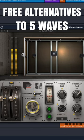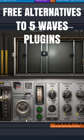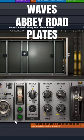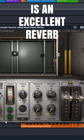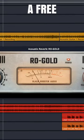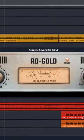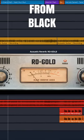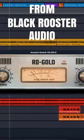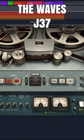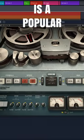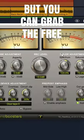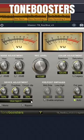Free alternatives to five Waves plugins. Waves Abbey Road Plates is an excellent reverb — a free alternative is Rvg Gold from Black Rooster Audio. The Waves J37 is a popular tape plugin, but you can grab the free Tone Boosters